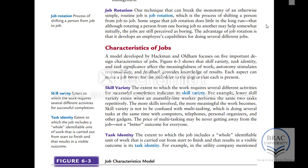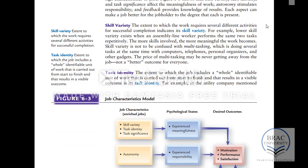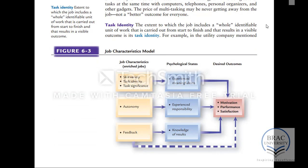There are certain characteristics of jobs used to define the job. According to the model of Hackman and Oldham, there are five characteristics of jobs: skill variety, task identity, task significance, autonomy, and feedback. This diagram shows us the job characteristics according to this model, the psychological states being affected by these job characteristics, and the desired outcome.